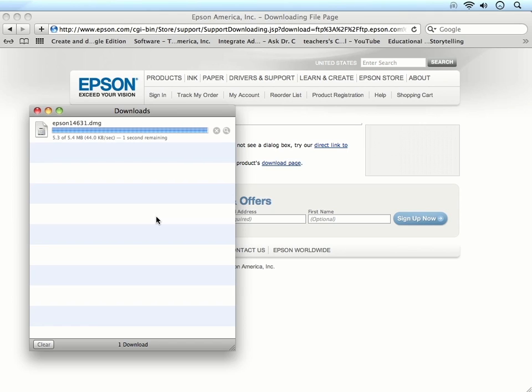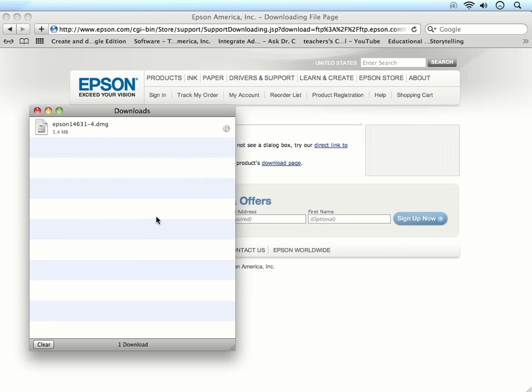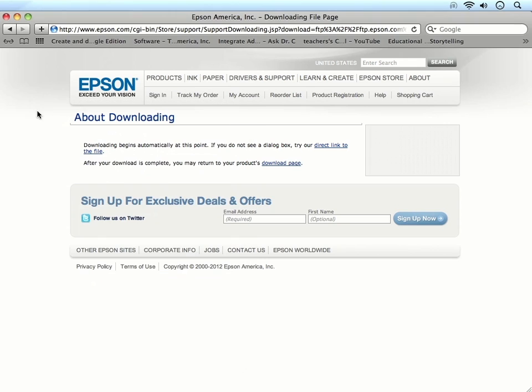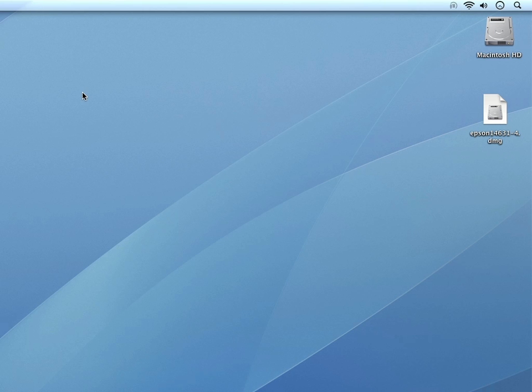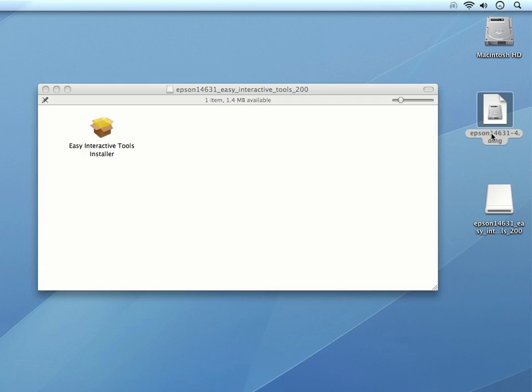Once you've downloaded the software, you can locate it on your computer. Mine is sitting on my desktop. I'll double-click to open it up, and then double-click on the Easy Interactive Tools installer.